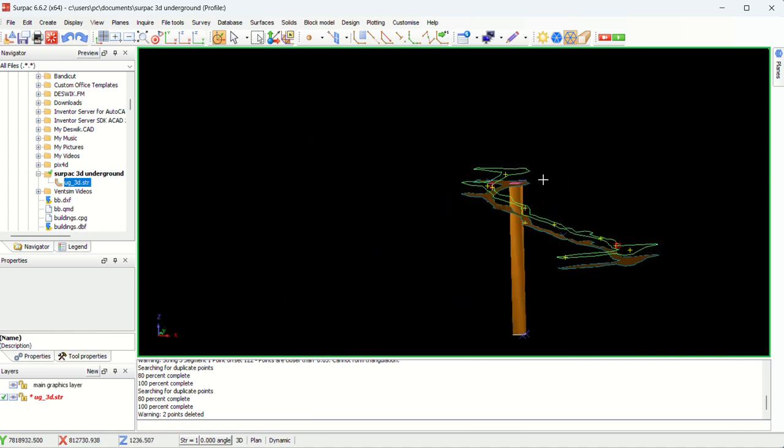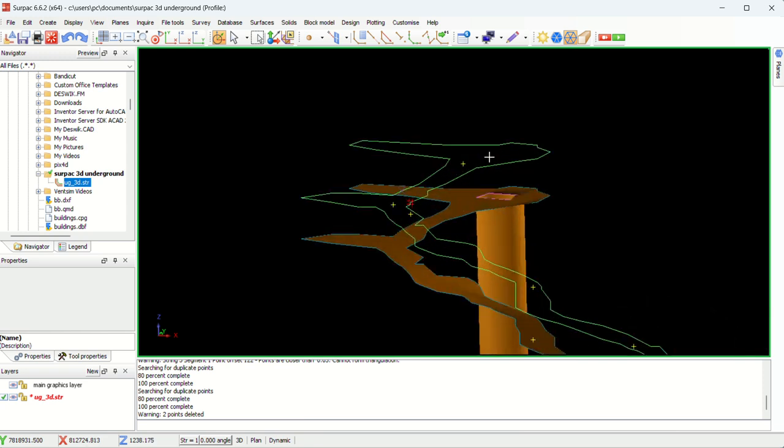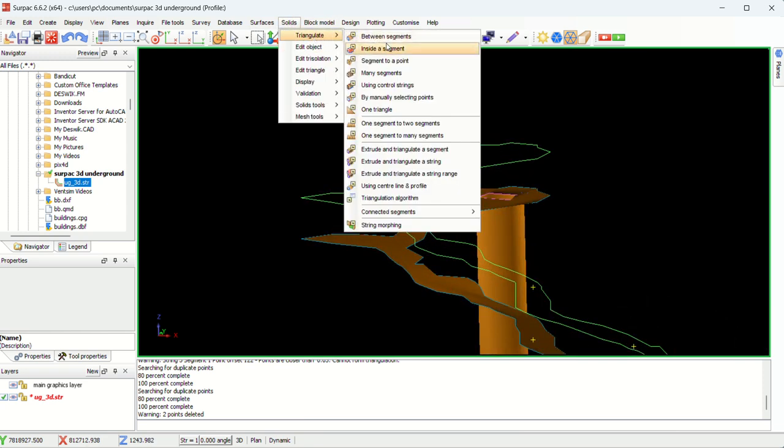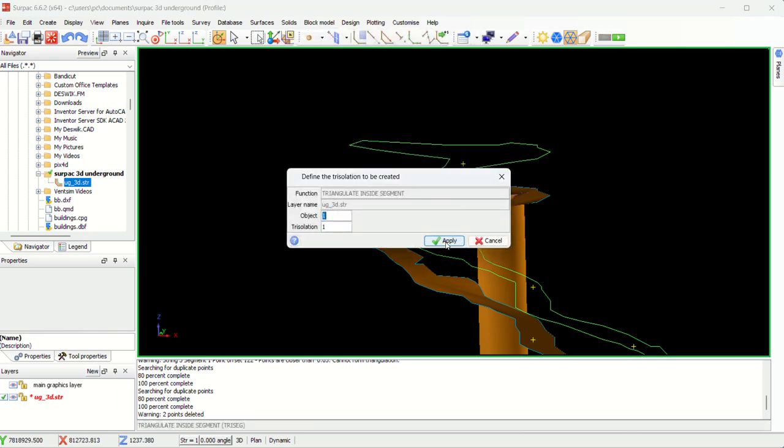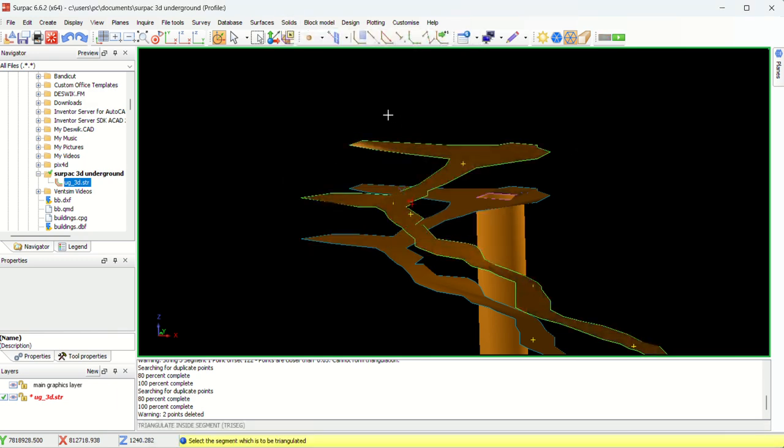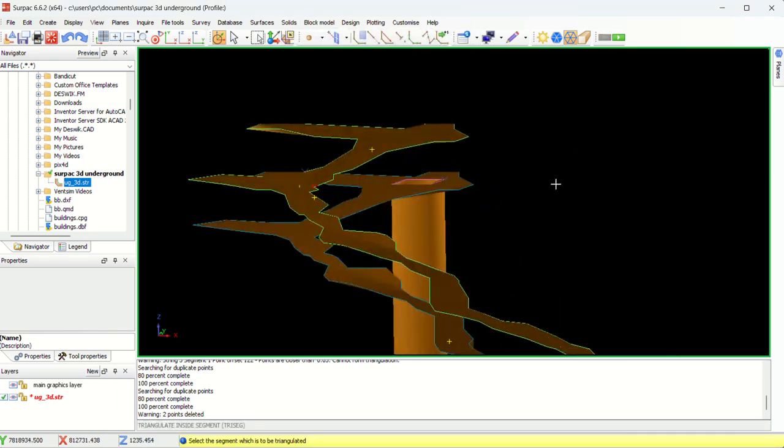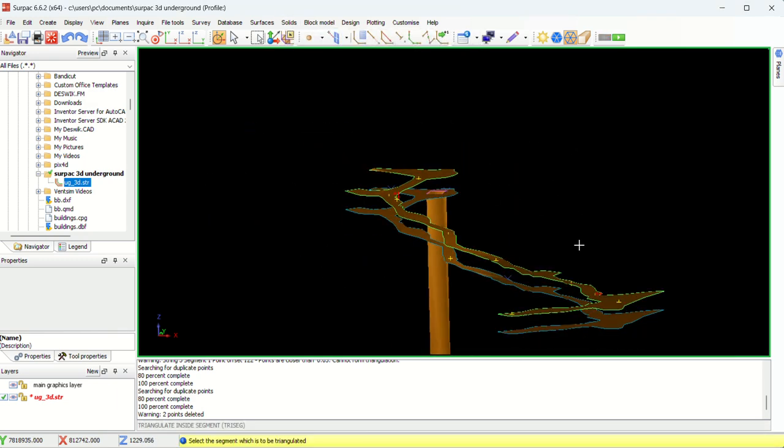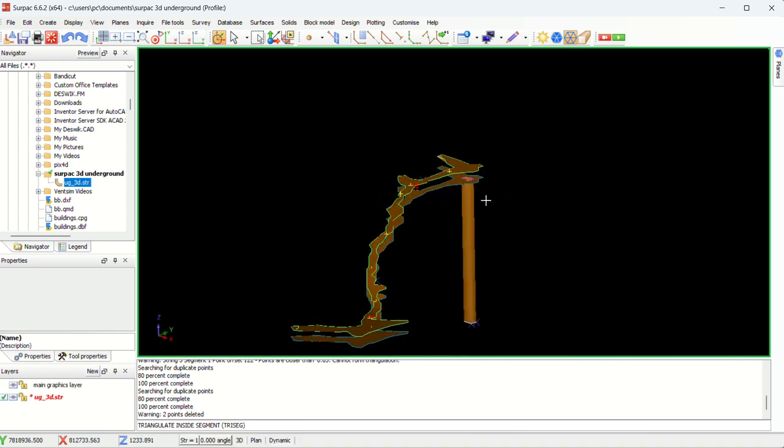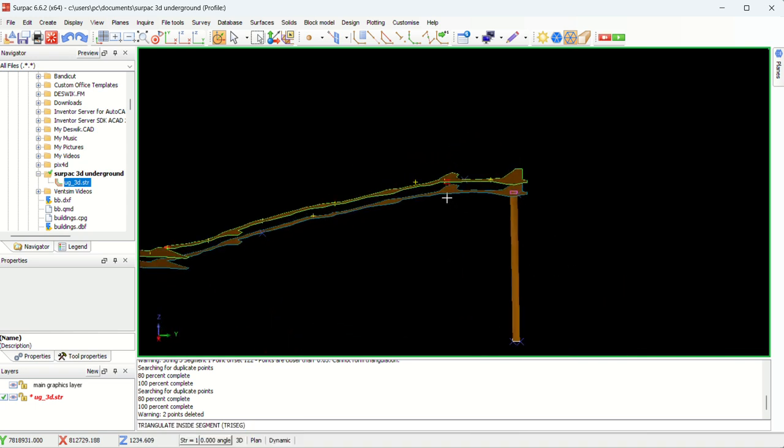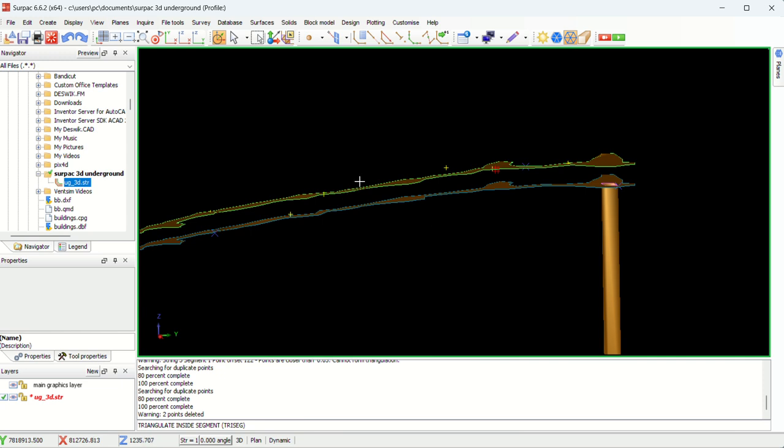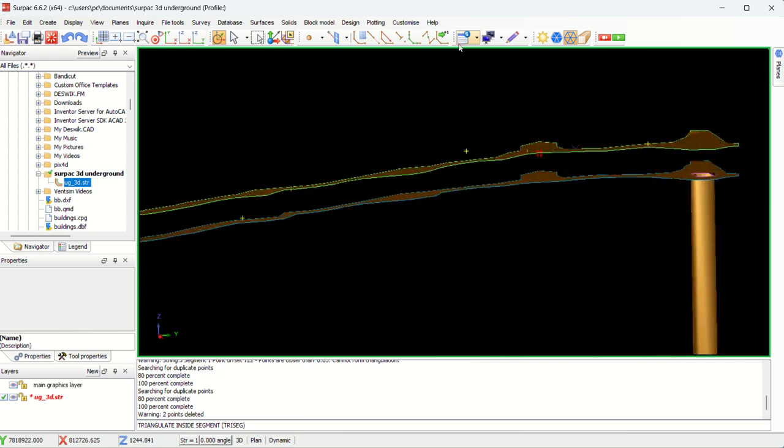It seems like now it's clean. We can now go to solids. Triangulate. Inside the segment. Then you say apply. Select the segment. As you can see, this one is done. Then press escape. Don't forget to press escape. Now we just need to close the sides.